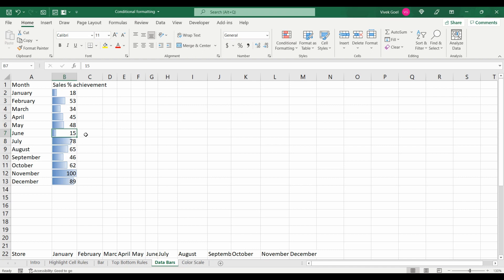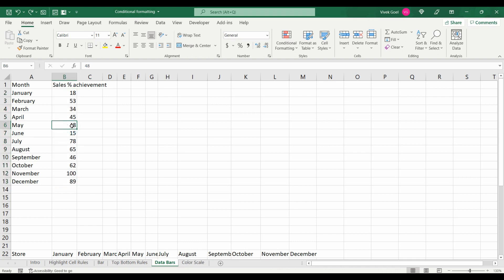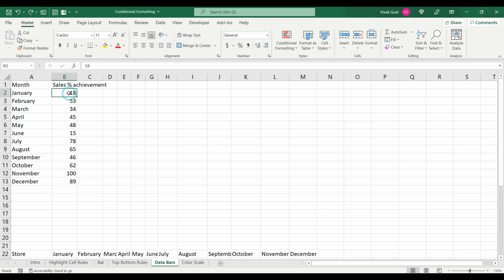For example, in this case we have percentage sales achievement for the year 2021. By taking a quick glance at the data, we can see that the percentage achievement for the month of November is considerably high. Let's plot data bars as well and we will see what else it can help us visualize.